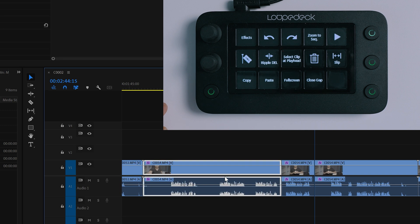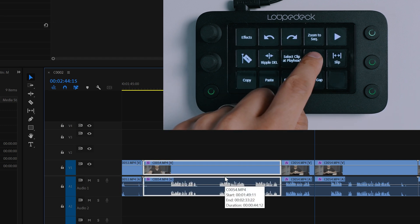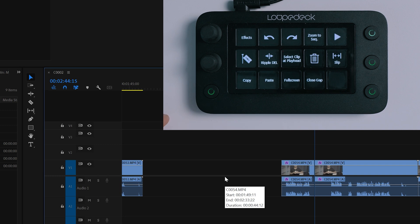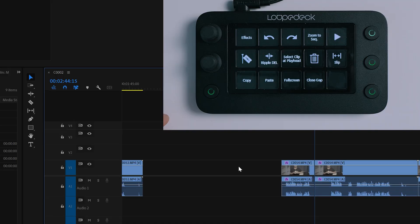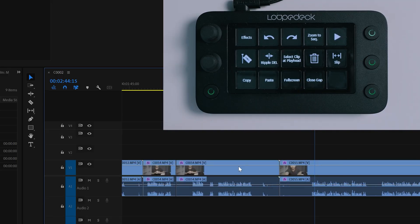Let's say I want to keep this clip but delete the previous one. All I have to do is use my mouse to select the previous clip, then press the trash icon button to delete it. But now it leaves a gap — I've got a button specifically assigned for that task: just click Close Gap and it will delete the gap between the clips.